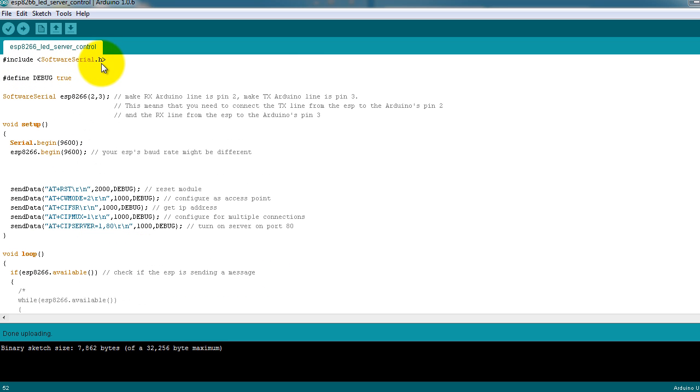This is the code that I've written, and I will be posting a link to it in the description of this video.